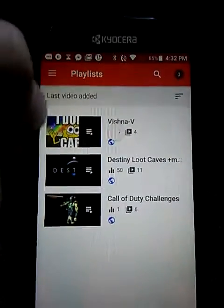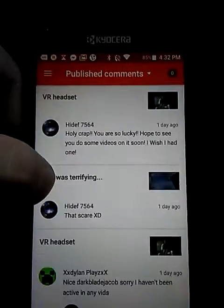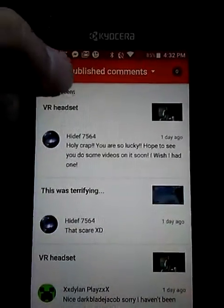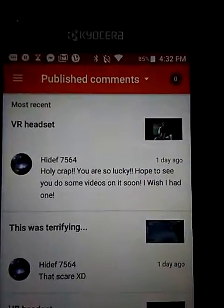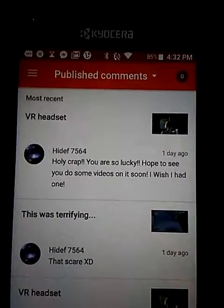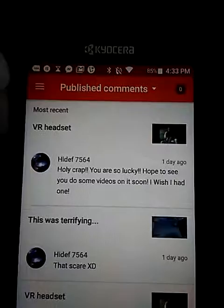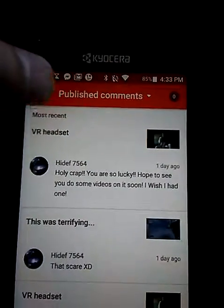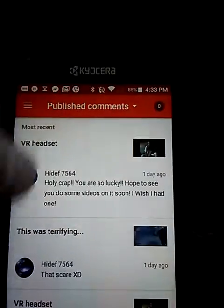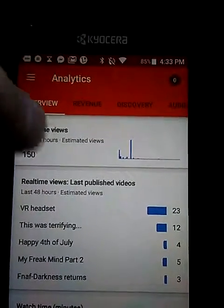In the Comments section, this is where you can see all your comments. I got an awesome comment: 'Holy crap, you're so lucky, hope to see you do some more videos on it soon.'